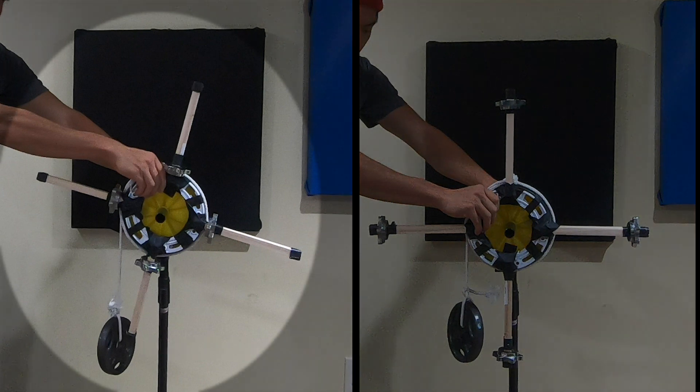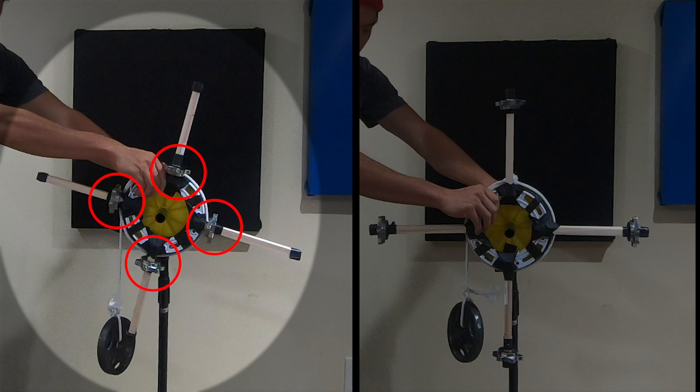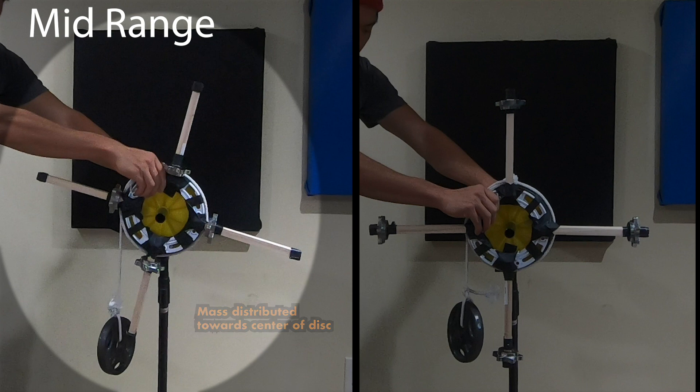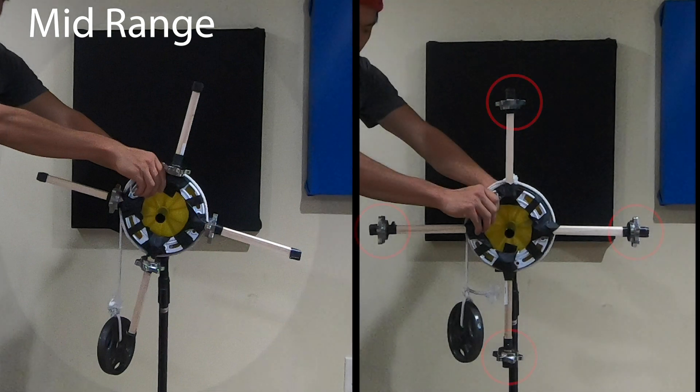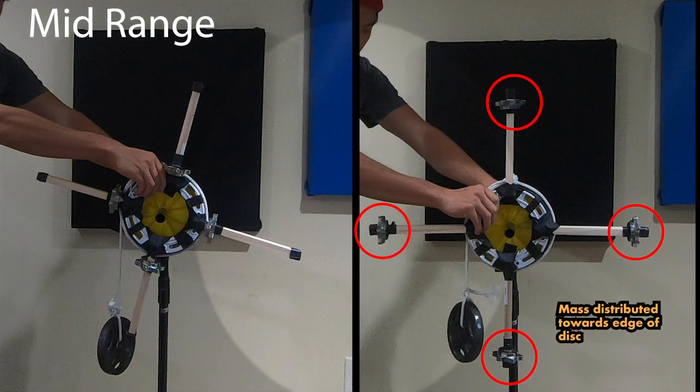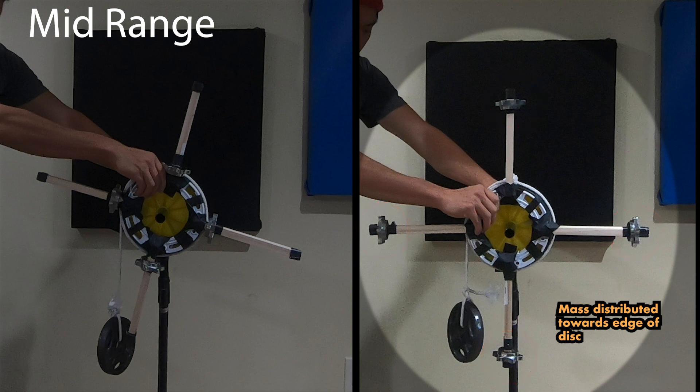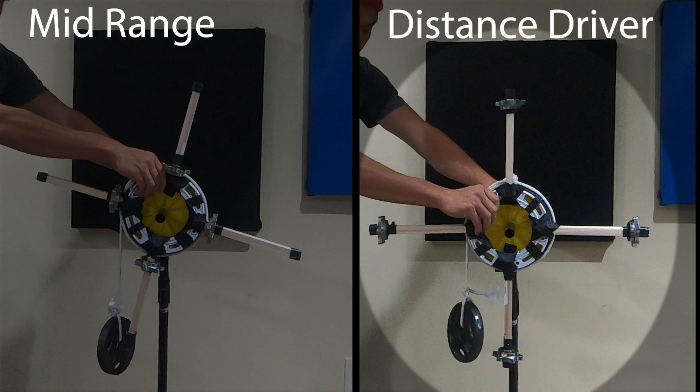Here on the left, you can see I have the weights distributed closer to the center, representing our mid-range disc, with more of the weight in the body than on the rim. Here on the right, you can see those four weights have been shifted to the edge, closer to where the rim would be. That means there is more weight in the rim than on the body. This represents our distance driver.